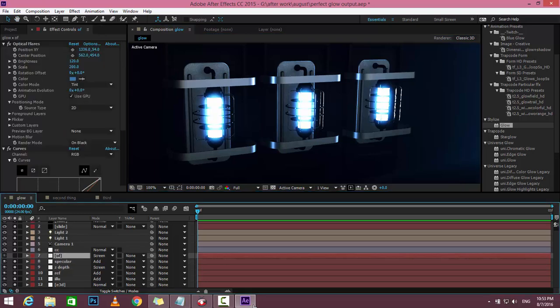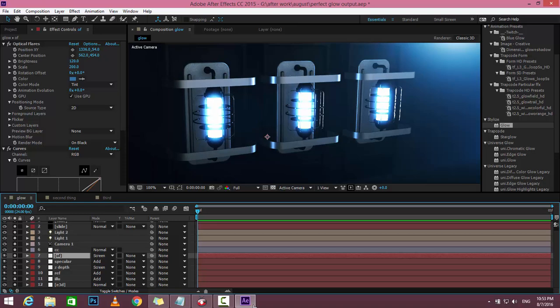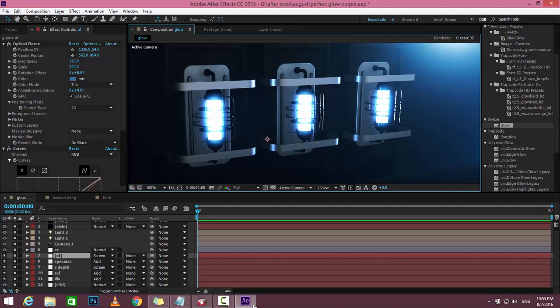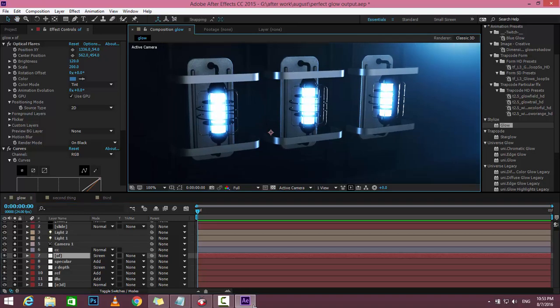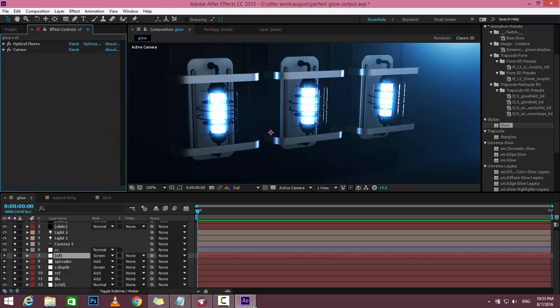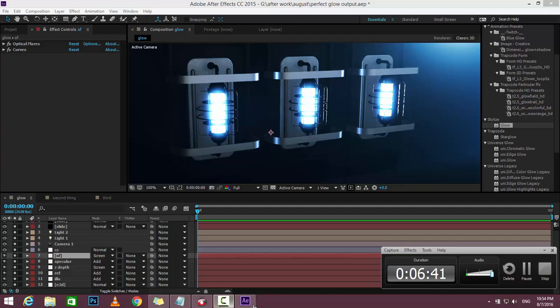And then the last one is the Optical Flares layer. Thanks for watching. I'm sure you can now see how you can create your scene much more realistically. I am NPS3D - keep working and keep smiling everyone.